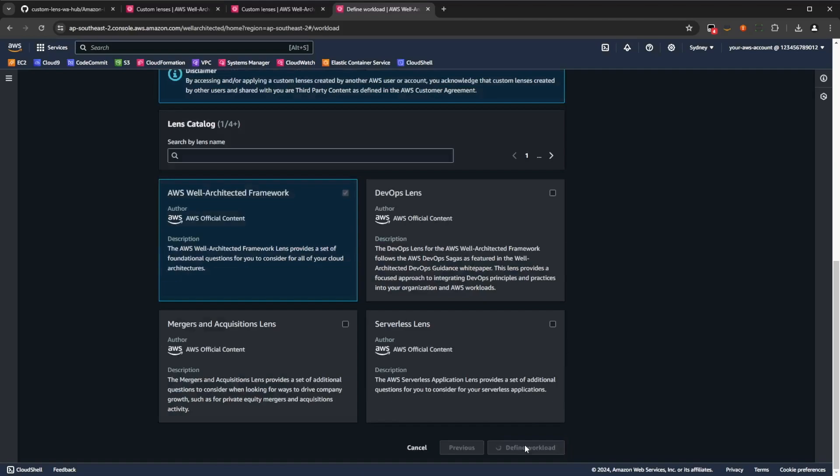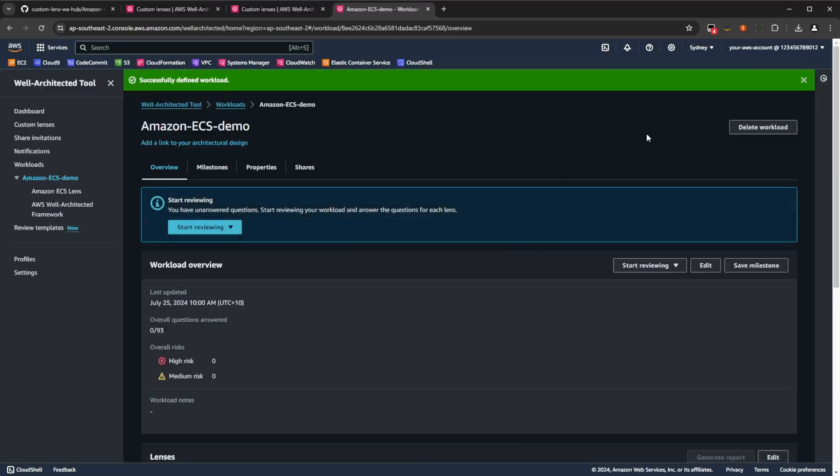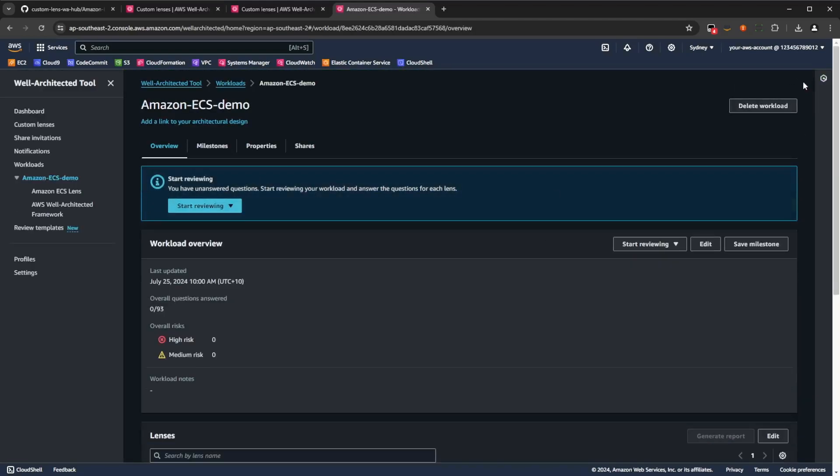Now, once the workload's created, what we're going to do is we'll press the item on the left, the Amazon ECS lens, to switch to the ECS workload that we want to review.